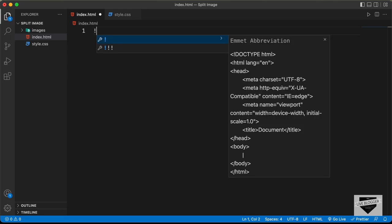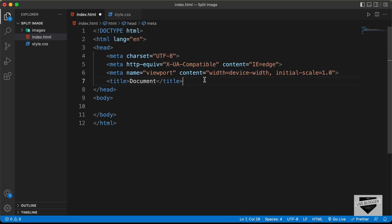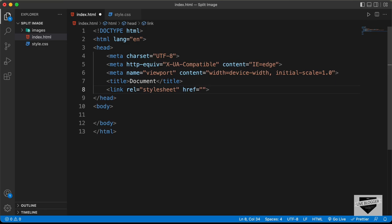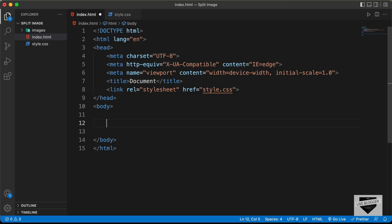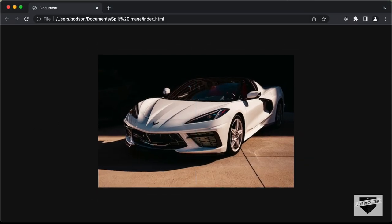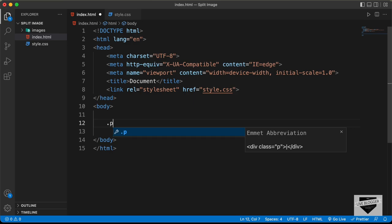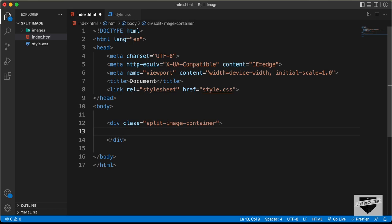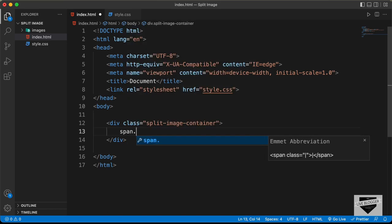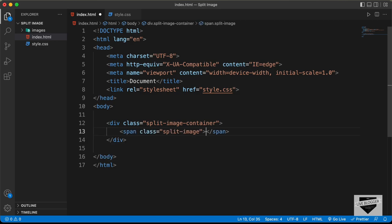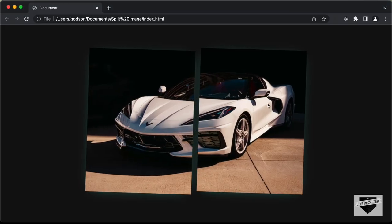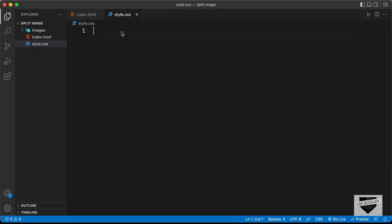In VS Code, you have the shortcut where you can just press exclamation and press tab and you will have this basic HTML boilerplate code. Let's link our CSS file — type 'link', press tab, and in the href field type 'style.css'. The HTML of this design is pretty simple: we just have a container division and in that we have two spans for the two split images. So let's create a division with the class of 'split-image-container', and in that we will have two spans each with a class of 'split-image'.